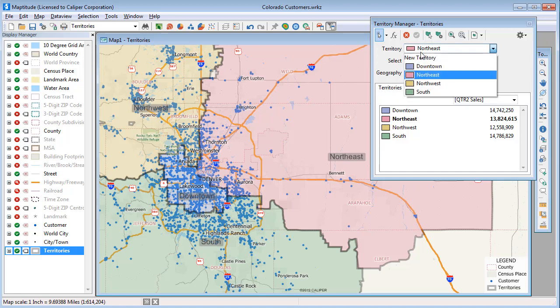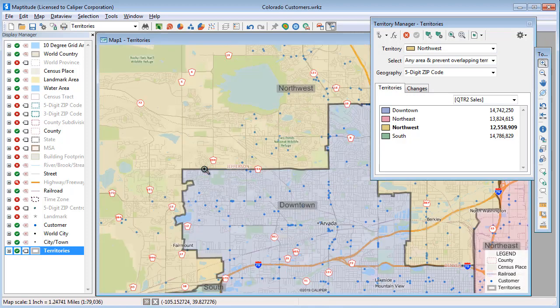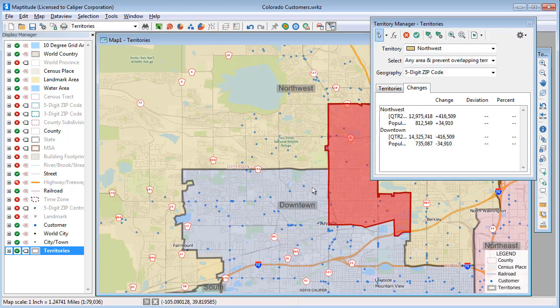So I'll choose Northwest Territory, zoom into its border with the Downtown Territory, and move a few zip codes.